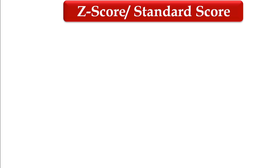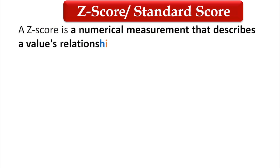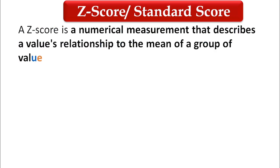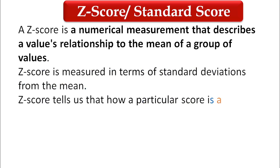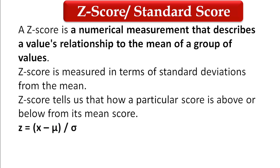What is z-score? A z-score is a numerical measurement that describes a value's relationship to the mean of a group of values.